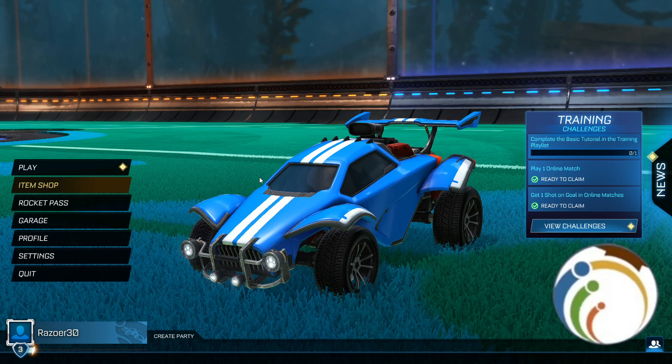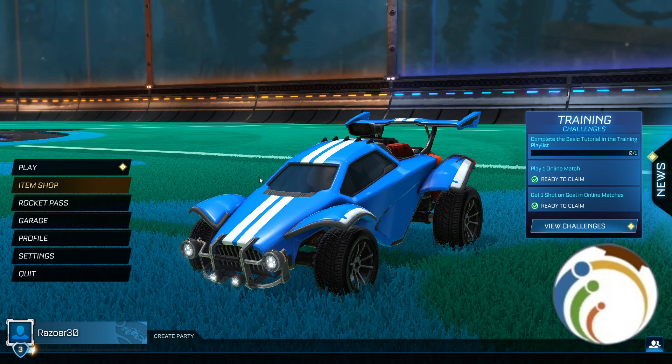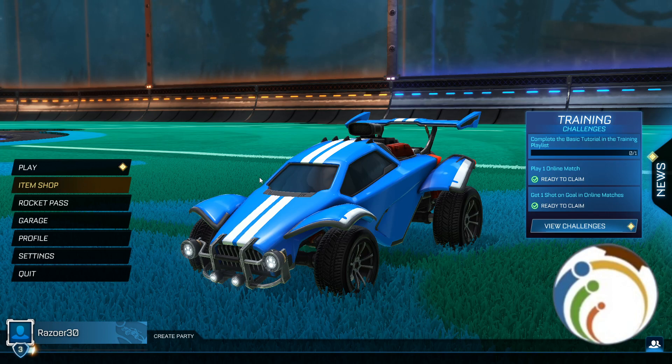Hello guys, welcome back. Today I'm going to show you how to fix an invalid support code on Rocket League. Let's find out how we can solve this one.